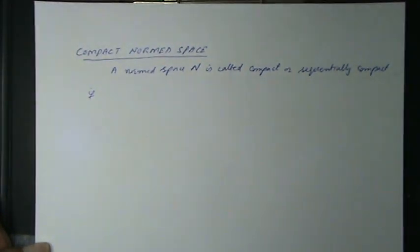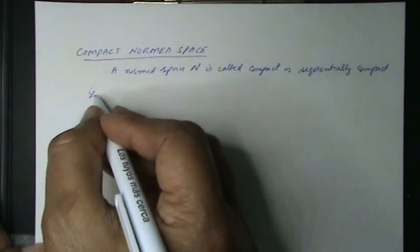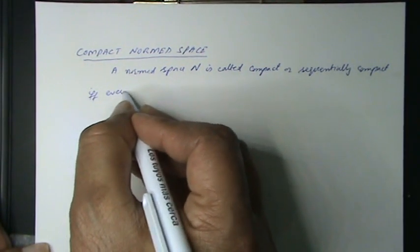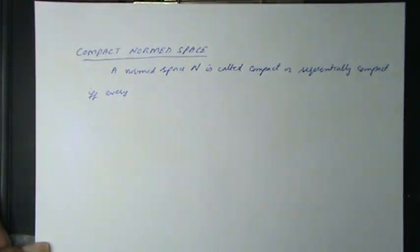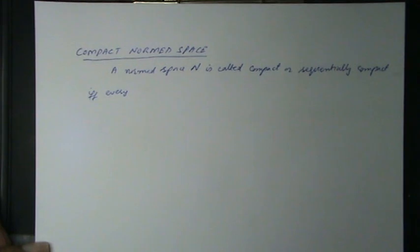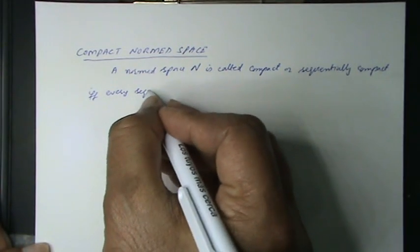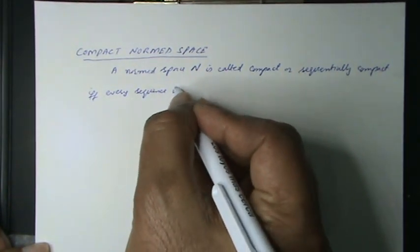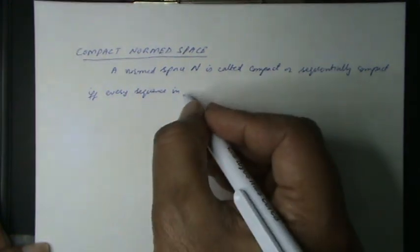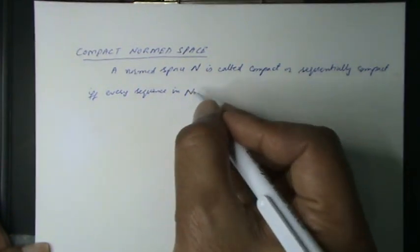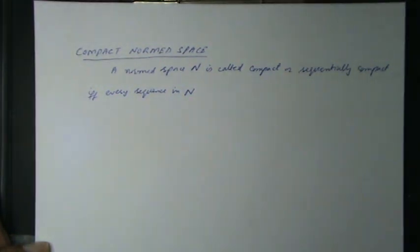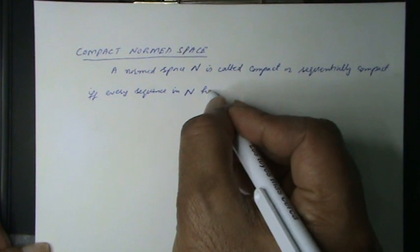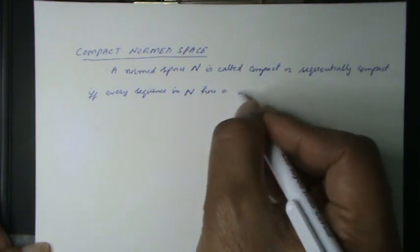if and only if every sequence in the normed space N has a convergent subsequence.